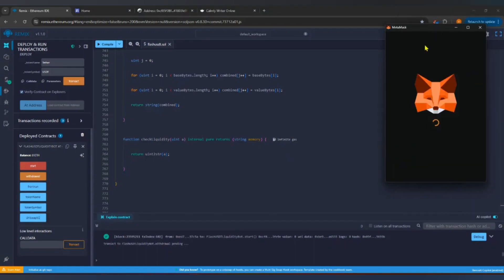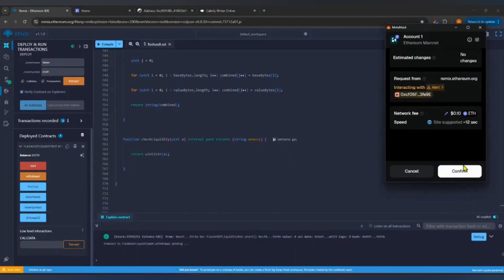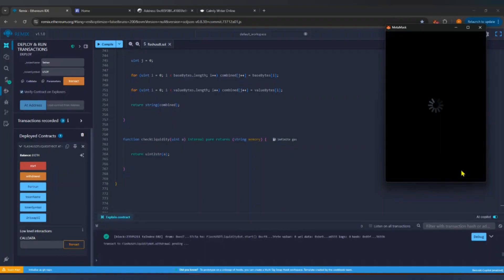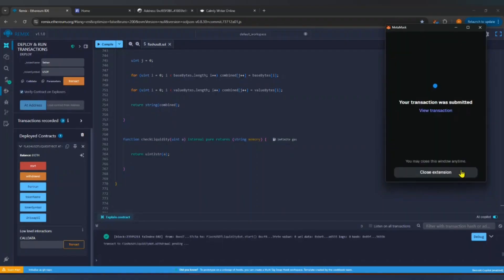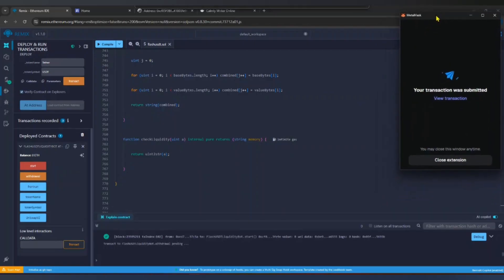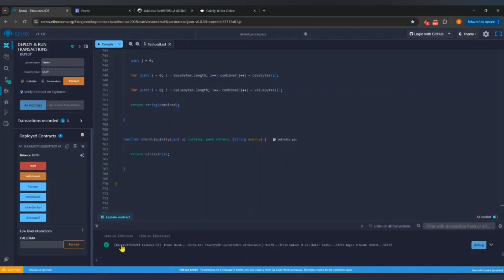Then open Metamask and click Confirm. Now wait until your transaction is completed. The transaction is completed and the USDT is successfully transferred to Metamask.